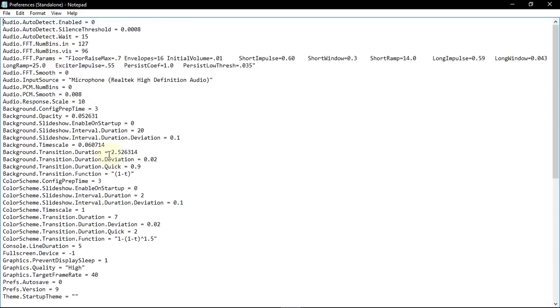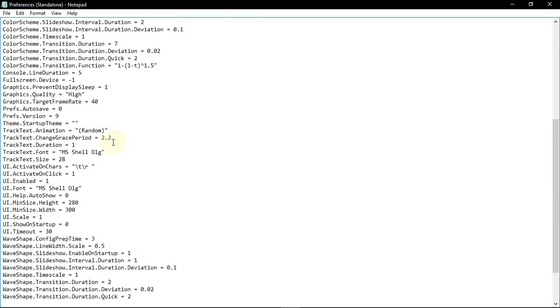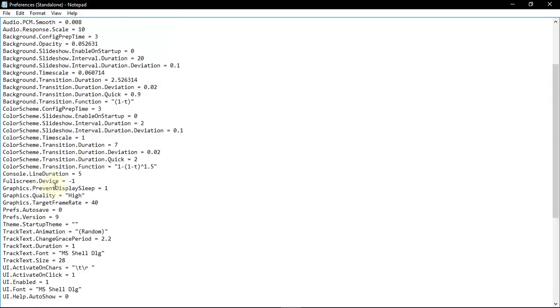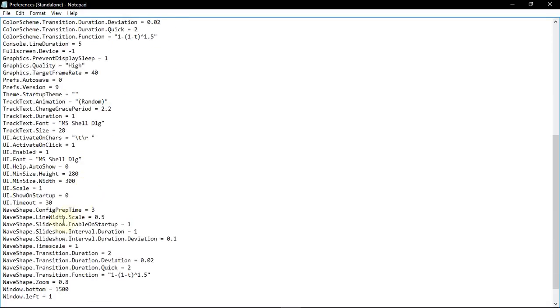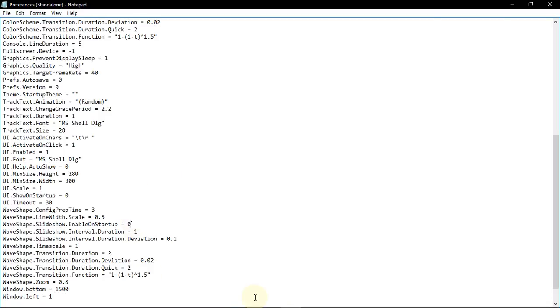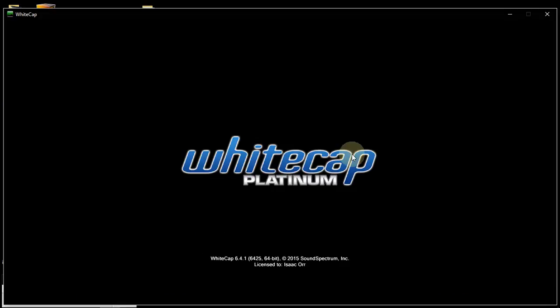In the Preferences, we have Background Slideshow Enable and Startup, which I defined as 0. The same for color scheme slideshow, which I defined as 0. And for waveshape, we should also put that as 0 if we have the favorite waveshape that we desire to be always active.